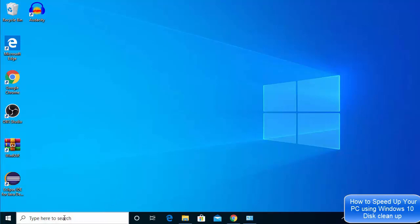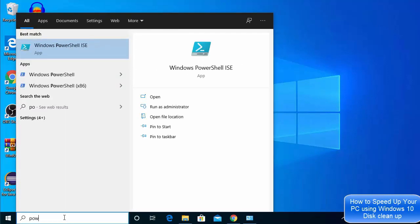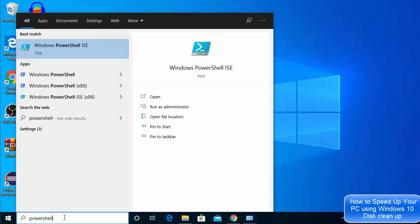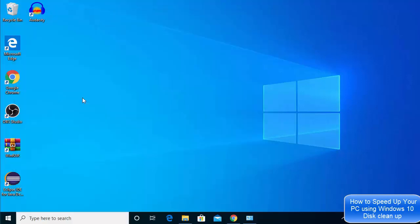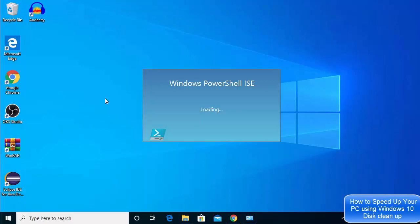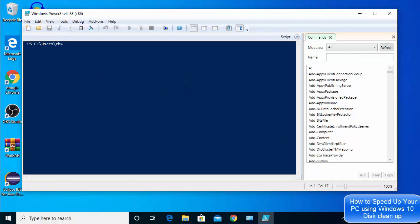What you need to do is go to the search option and search for PowerShell. You're going to see a few options — just click the one that says PowerShell ISE. I'm going to click on PowerShell ISE, which is going to open this kind of window.